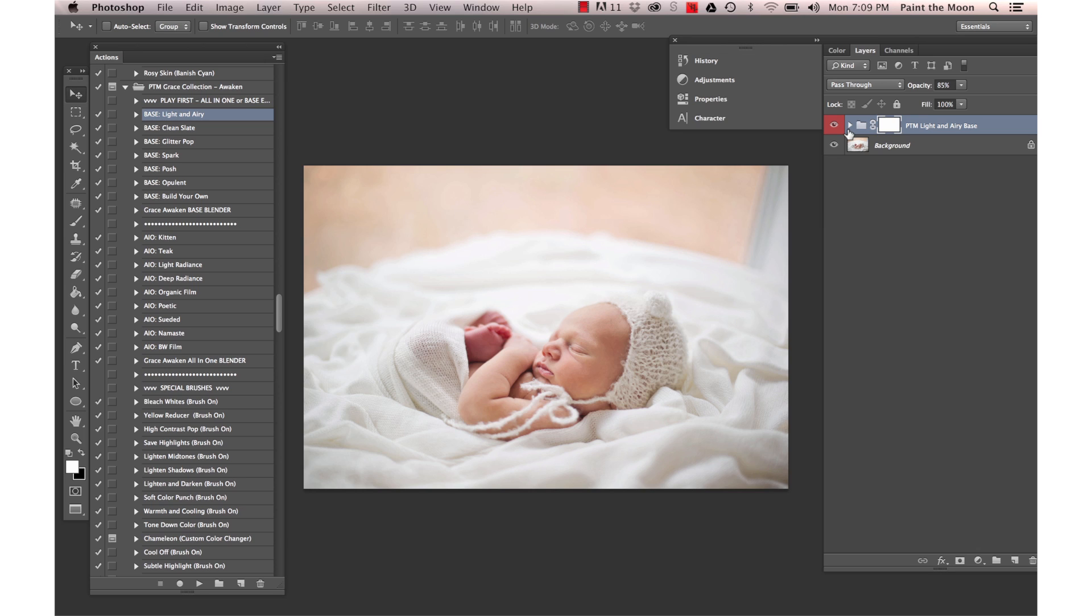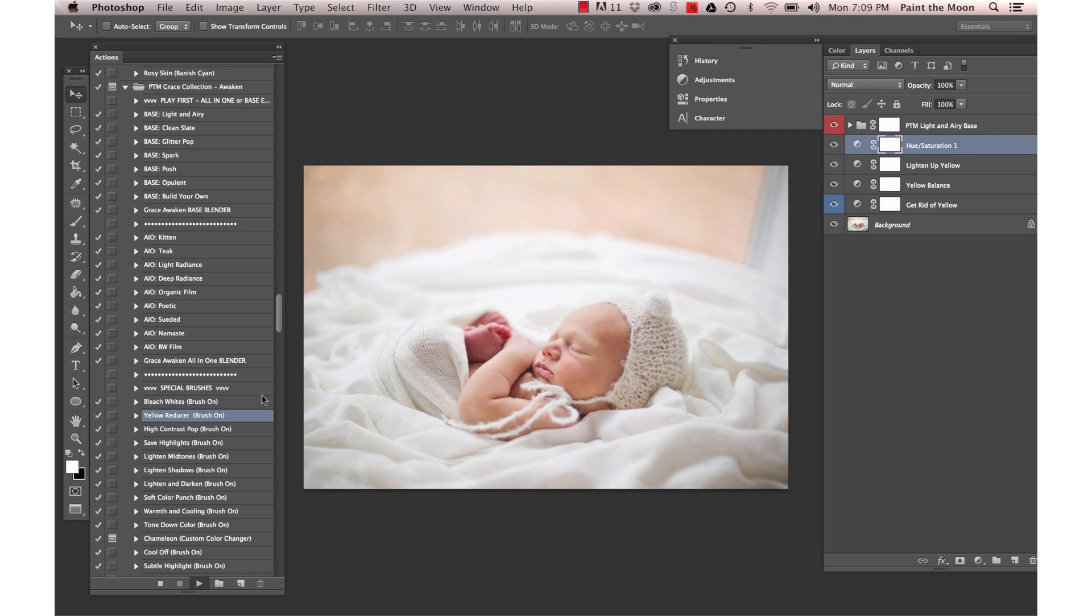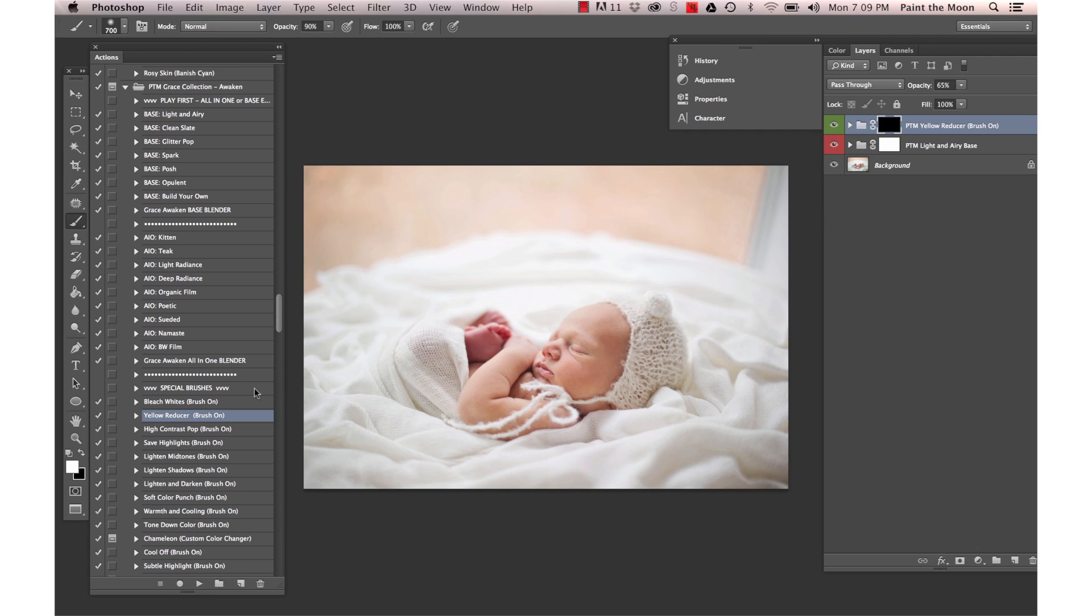I'm going to use the Brush On action Yellow Reducer, and this is from the Special Brushes collection here.